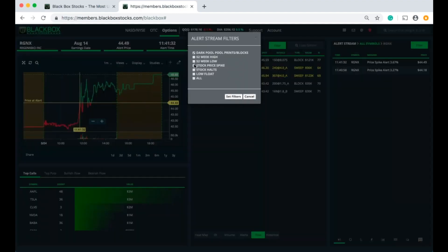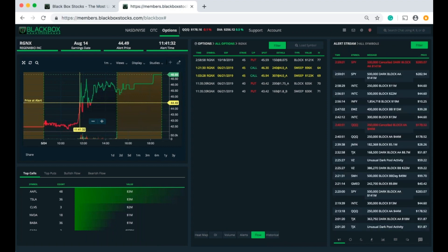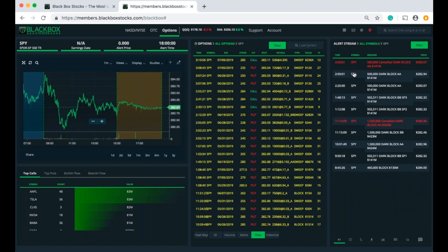Moving on, let's look at dark pool prints and equity blocks. I'm going to click on that, unclick stock price spike, set the filters, and go back to all symbols. There we go — showing me all of the dark pool activity and equity blocks for the day in the alert stream. Let's filter it down to just the SPY. Something unique that we show that nobody else does is we also show you the cancels — dark pool orders that were canceled. Nobody else doing dark pool prints shows you that. We try to give you all the data possible.